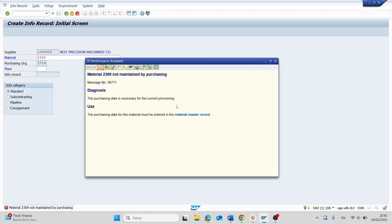Hello everyone, in today's video I will show you how to solve this error in SAP. In my case, I am trying to create a purchasing info record and the system shows me this message: material not maintained by purchasing.